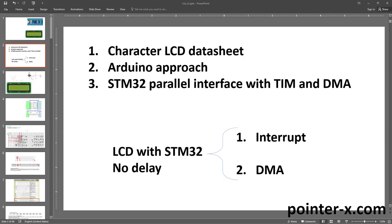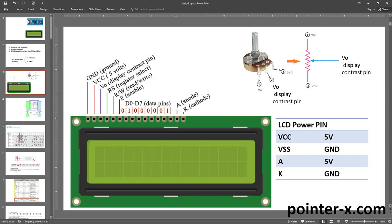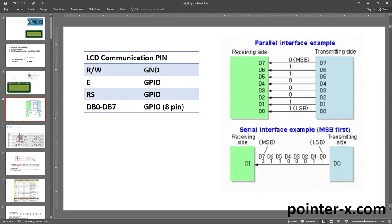In the first part of this video, the character LCD datasheet is explained and how the MCU can communicate with this device and configure it. In chapter 2, which is short, I explain the Arduino approach to interface parallel character LCD. The last and main part of this tutorial is writing code to interface character LCD with STM32F103C8 with no delay — first with data exchange in interrupt, and second with DMA.